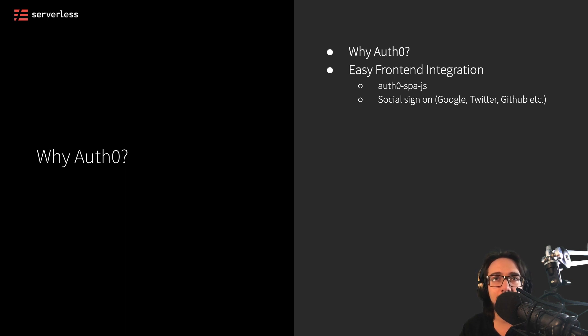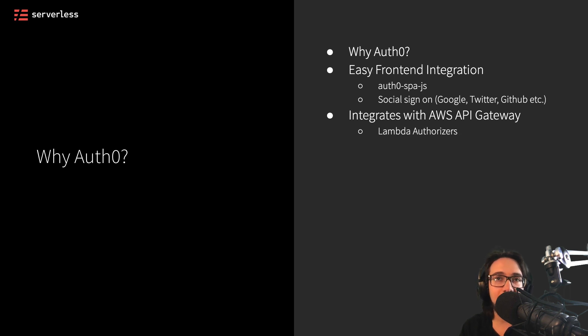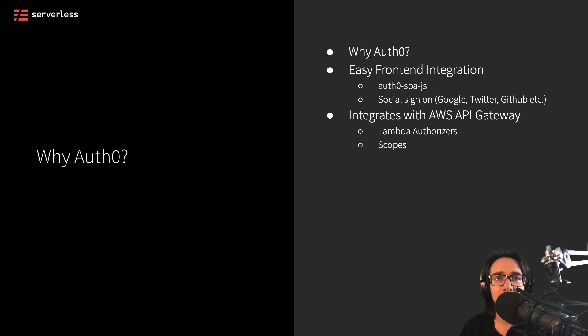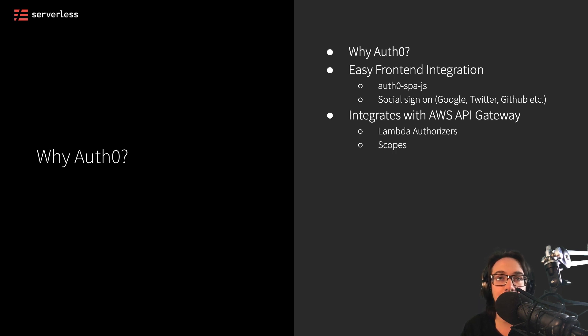Now, you also might want to use Auth0 because you want to integrate with something like AWS API Gateway. Now, that's going to give you access to Lambda authorizers, which we'll talk about in a future video, as well as things like scopes to determine what permissions you want each user to have and how they can apply those to different APIs that you create.